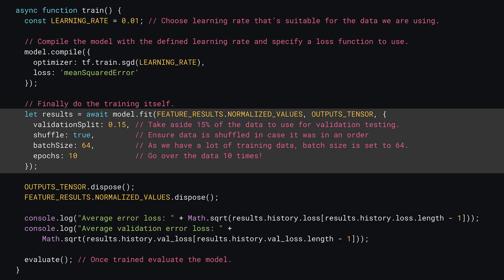Now that the model is compiled, the next step is to actually start the training. This can be achieved by calling await model.fit, which is an asynchronous call, to which you pass three objects. The first is the input tensor containing all the features — here you pass feature_results.normalized_values as the inputs. Next is the expected output tensor — you pass outputs_tensor that contains the values the model is trying to predict. Finally, you can also specify an object to define some extra parameters.